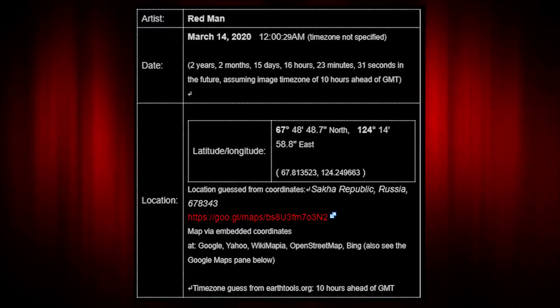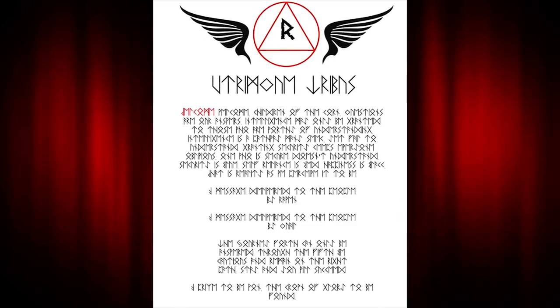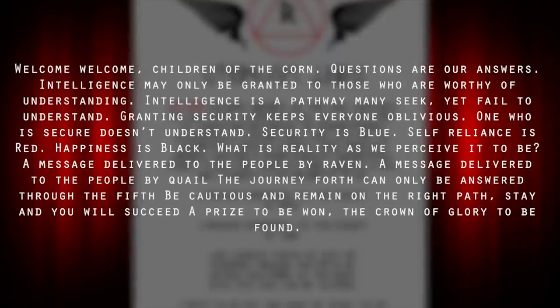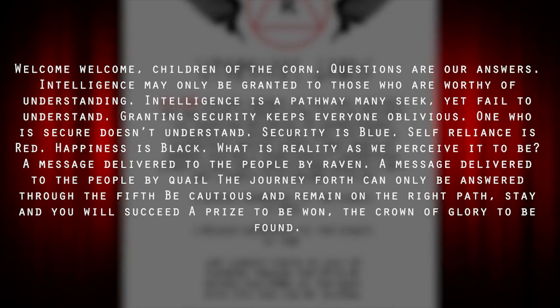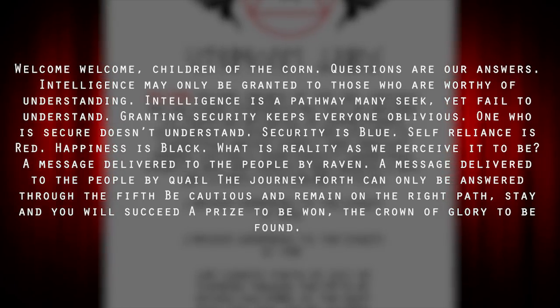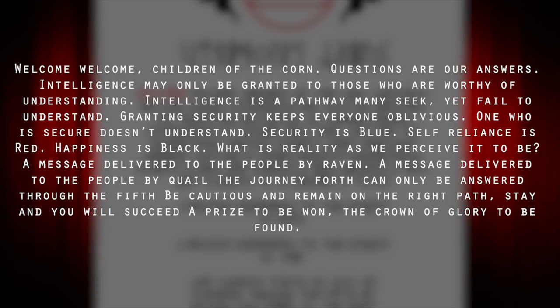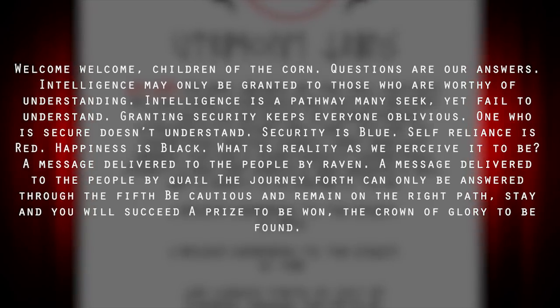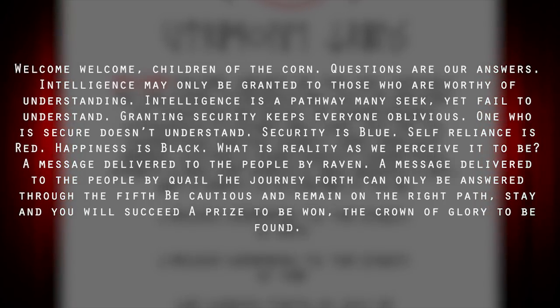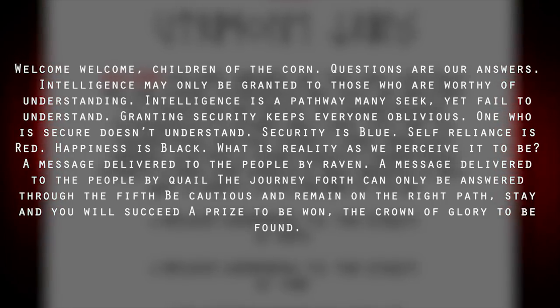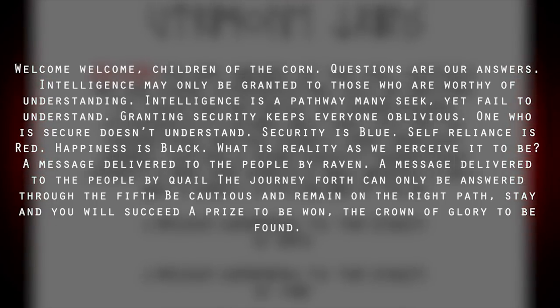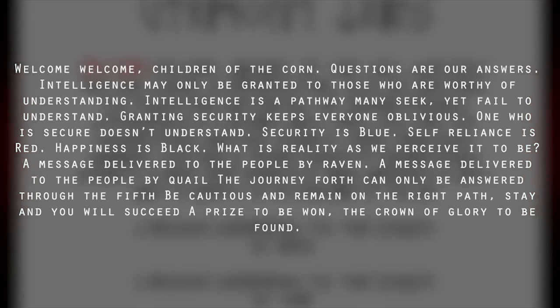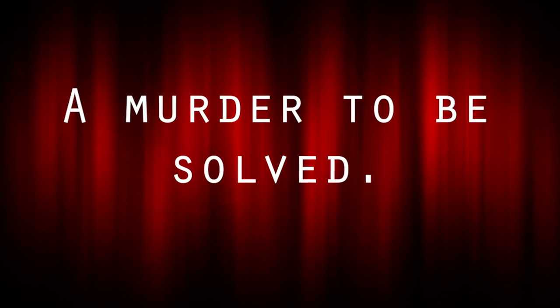The Utrim Qtribius has been solved. Pages 0-5 have been solved. Here's what it says. Welcome, welcome children of the corn. Questions are our answers. Intelligence may only be granted to those who are worthy of understanding. Intelligence is a pathway many seek, yet fail to understand. Granting security keeps everyone oblivious. One who is secure doesn't understand. Security is blue. Self-reliance is red. Happiness is black. What is reality as we perceive it? A message delivered to the people by Raven. A message delivered to the people by Quail. The journey forth can only be answered through the fifth. Be cautious and remain on the right path. Stay and you will succeed. A prize to be won. The crown of glory to be found. Read these five pages. Go over all the clues. And there's important details in each. At the end, there is a Morse code. When put together and adjusted, the Morse code yields a murder to be solved.